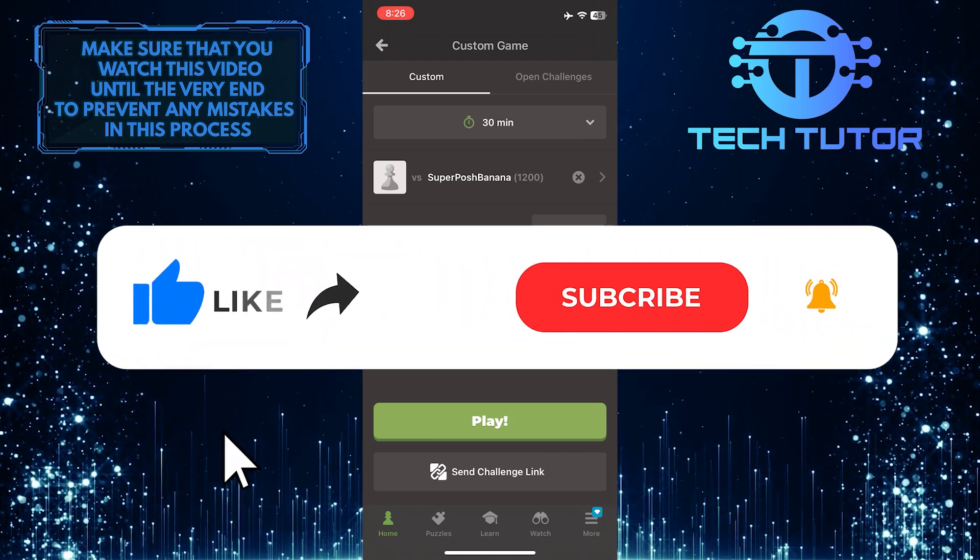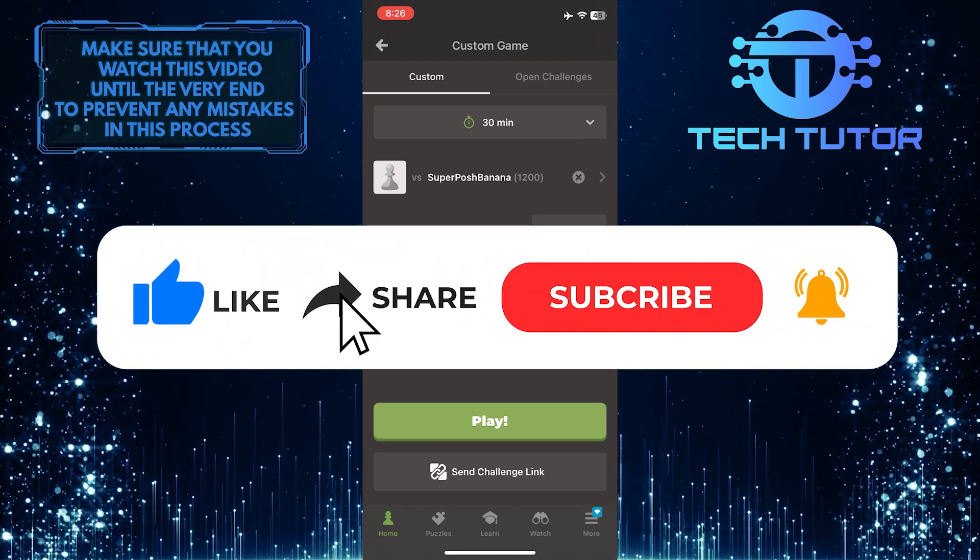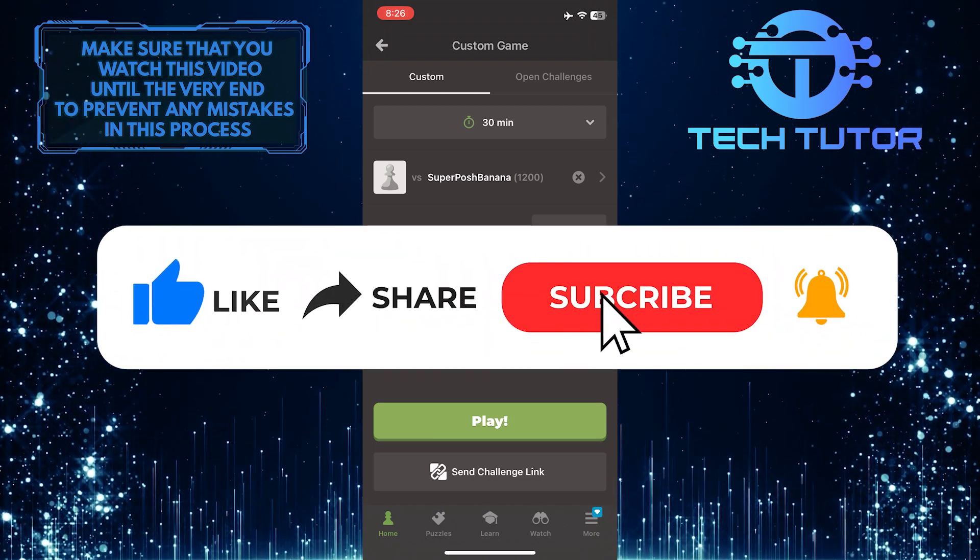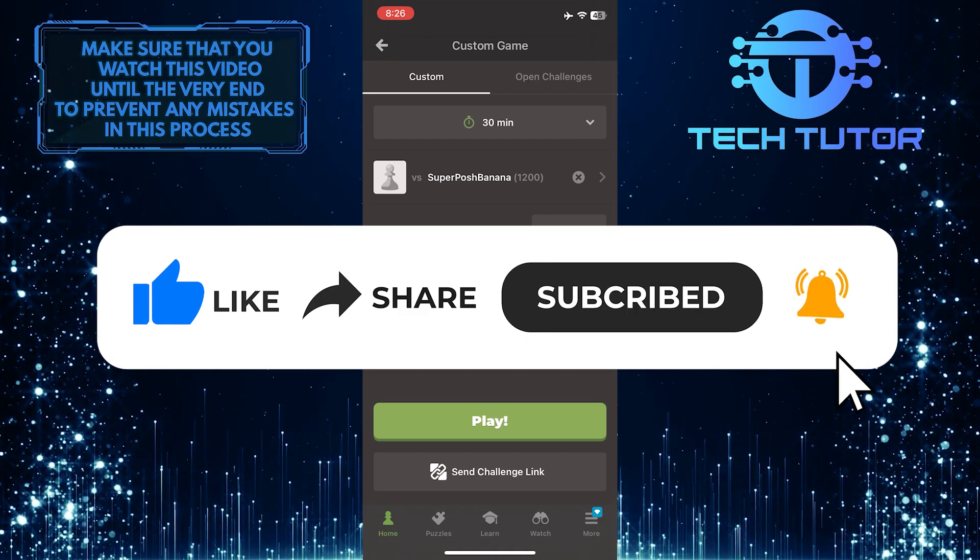If this video helped you out, please give it a big thumbs up and subscribe to this channel for more tutorial videos like this one.